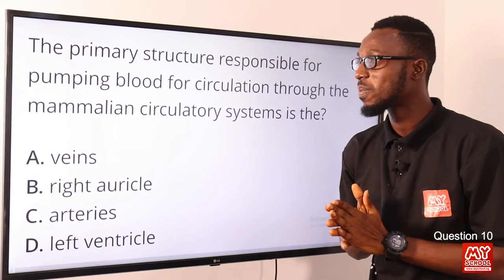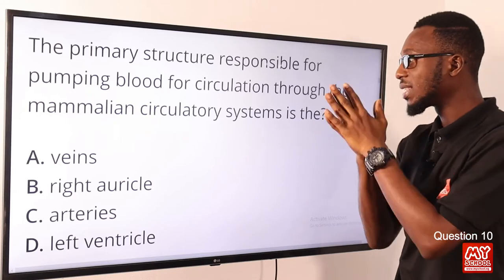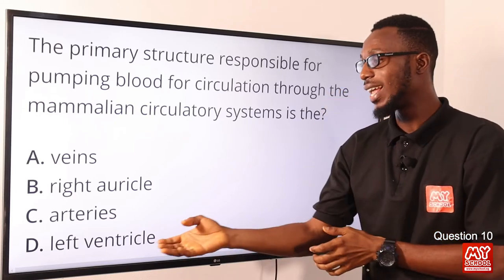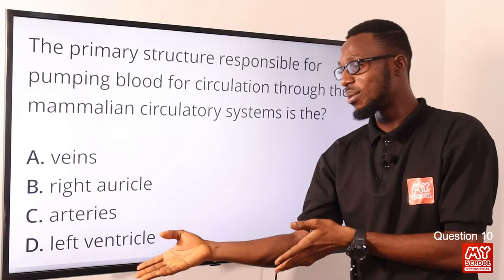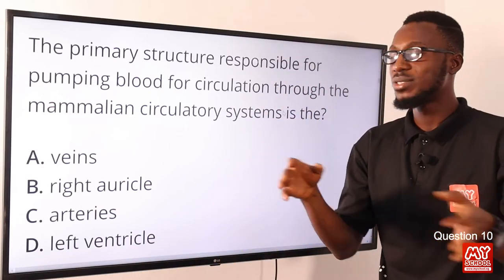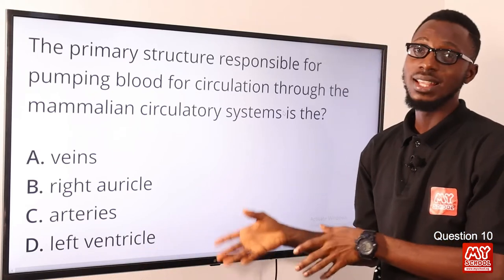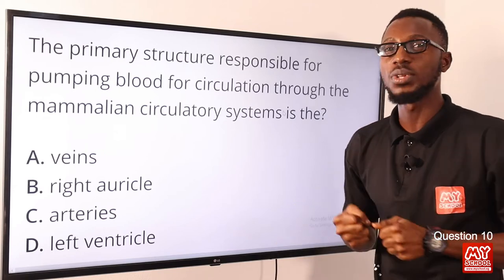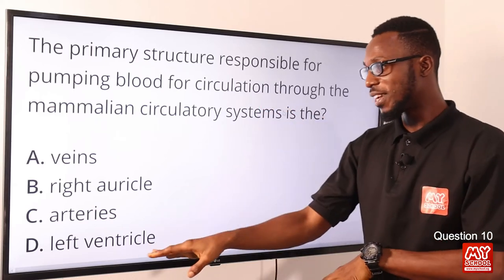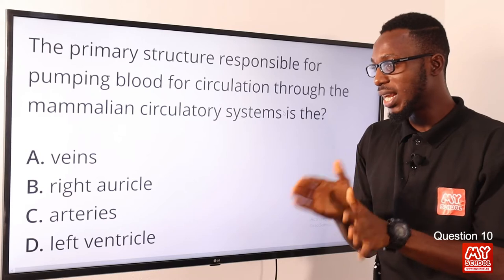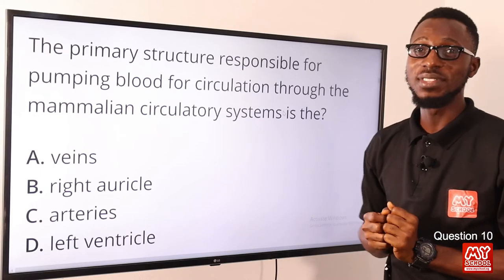Question 10: The primary structure responsible for pumping blood for circulation through the mammalian circulatory system is the left ventricle. It opens up into the aorta, pumping blood to all parts of the body except the lungs. The left ventricle is thicker than the right ventricle due to the contraction needed for blood flow. The correct option is option D, the left ventricle.